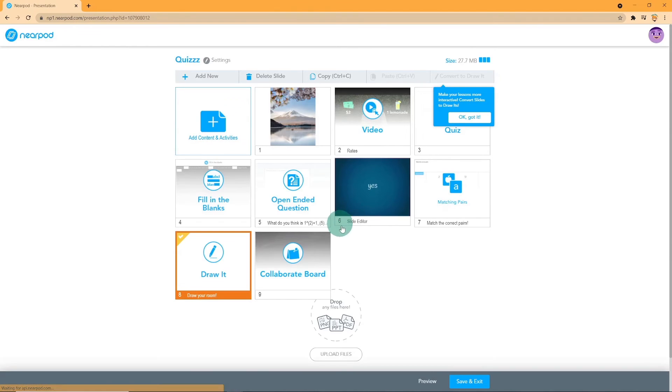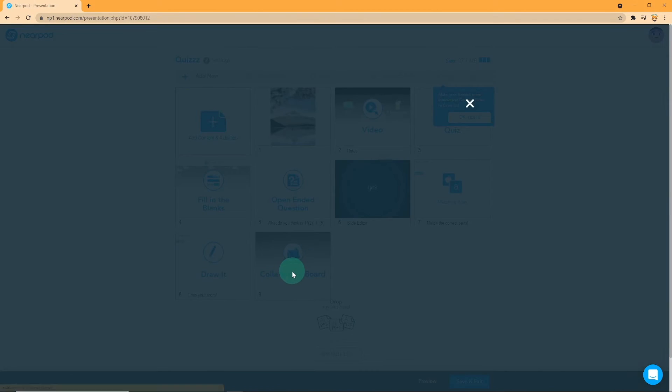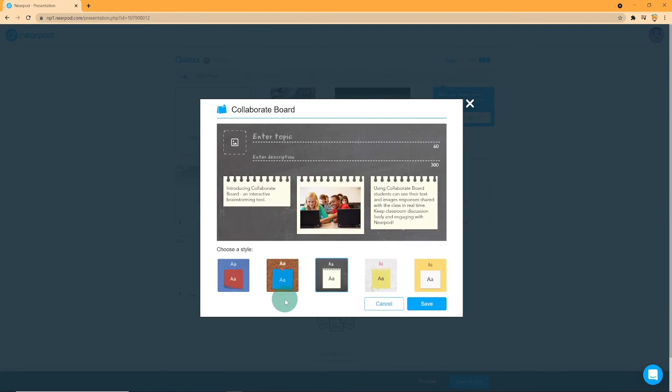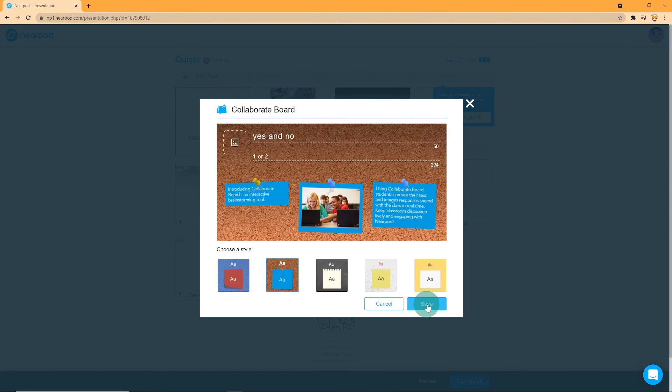Next, we have Collaborate Board. A collaborative board allows students to see the responses from other students in real time. First, you will need to enter a topic and then add a description. You can also input an image and choose your style from the given options.